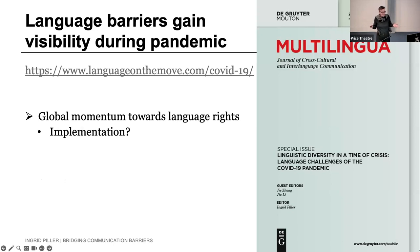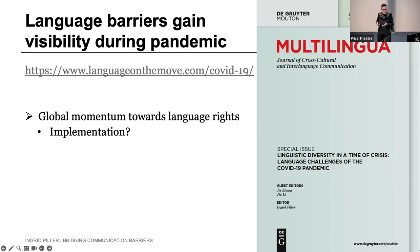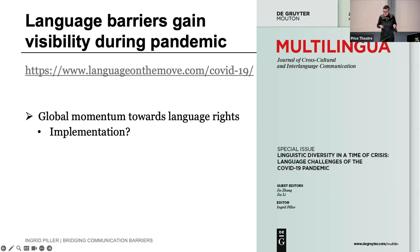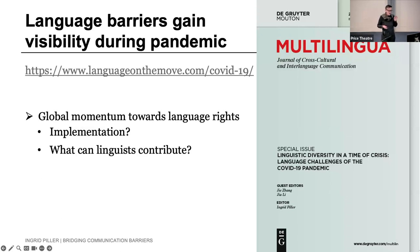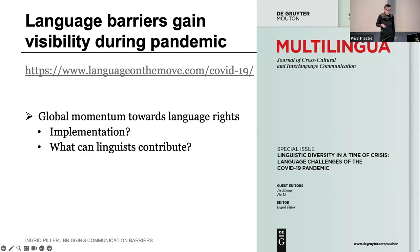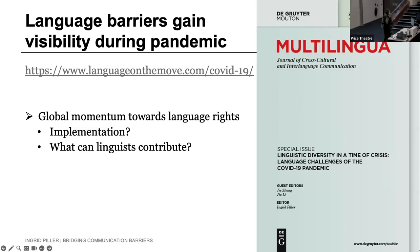We have momentum both in law internationally and in public discourse around language access rights — during the pandemic, language barrier problems hit the media to a larger degree than before. There is a global momentum towards language rights at the moment, and we are in the UNESCO Decade of International Languages. What I want to do in the remainder of this presentation is ask how these are implemented in practice, and conclude with what we as linguists can contribute to improving the bridging of language barriers.